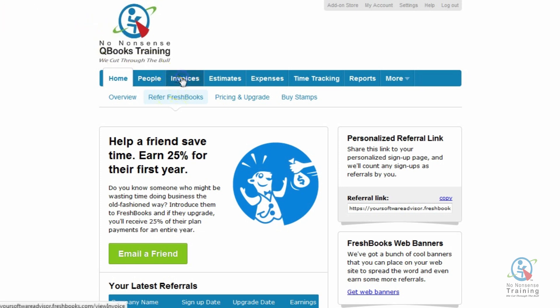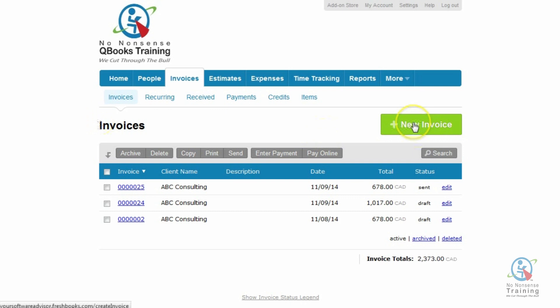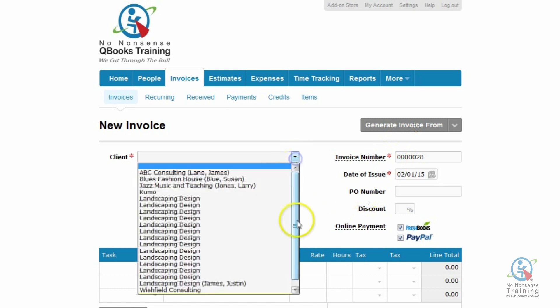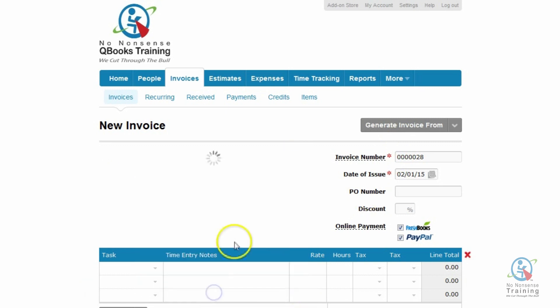So we're going to click on the Invoices tab. You then want to make sure you're sitting on the sub-tab Invoices. And on the right-hand side, we want to click on the green New Invoice button. We then need to enter your client's details, so we're just going to click on the down arrow and we're going to select New Client.